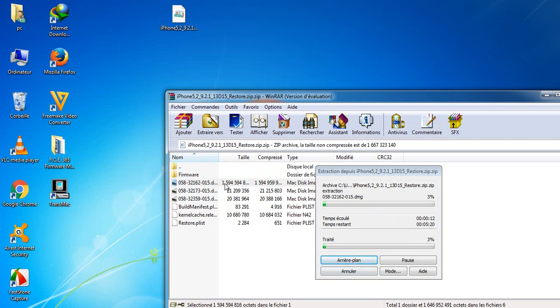Meanwhile, go ahead and download TransMac. This is the tool that allows us to open, modify, and read the Setup file. I will put the link to download it in the description.